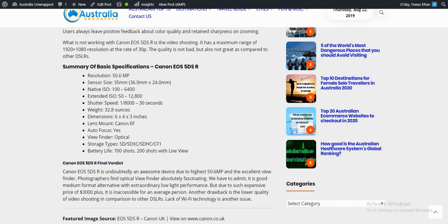The native ISO is 100 to 6400, extendable to 12800. The shutter speed ranges from 1/8000 to 30 seconds. The weight is 32.8 ounces, dimensions are 6.4 x 4 x 3 inches, and the lens mount is Canon EF.